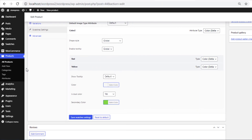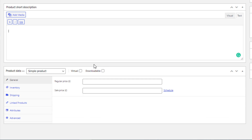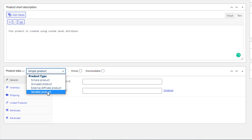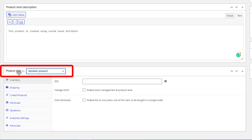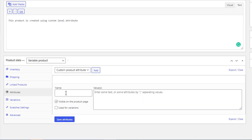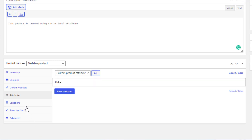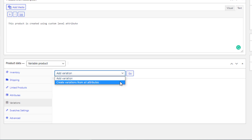Now I'll show you the last way of creating Dual Color Variation Swatches. For this, I need to create another product. Navigate to Add New from Products, give the product a name and a short description. Select Variable Product from the Product Data drop-down. Click on Attributes and add a Custom Product Attribute. Give a name for the attribute and names for the variations, separating them with a bar sign. Give a checkmark on Used for Variation, then save the attribute. Now navigate to Variations and go for Create Variation from All Attributes.